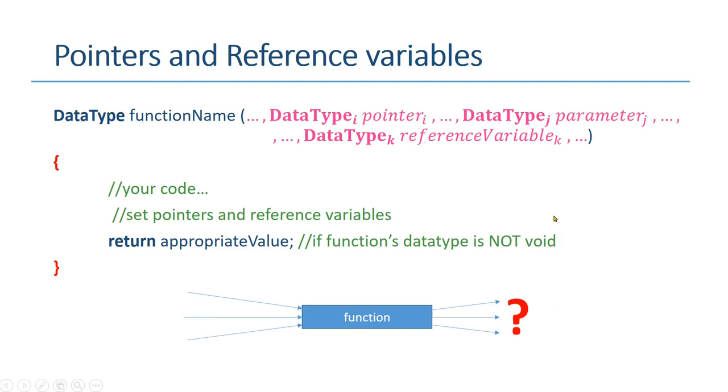Of course without cout statements. In this video, I will cover how to use pointers and reference variables as parameters in a function to get more than one output.